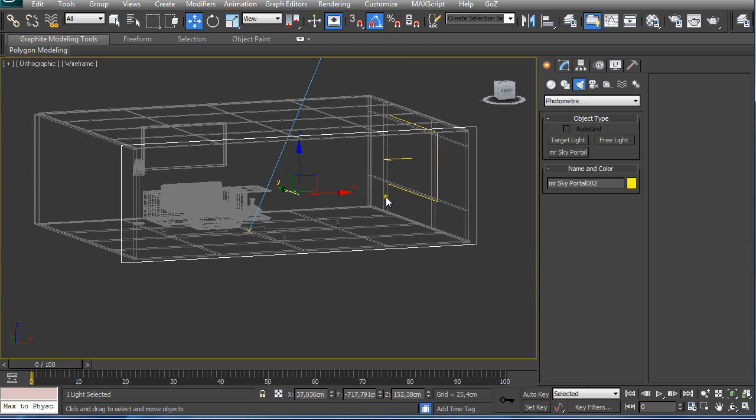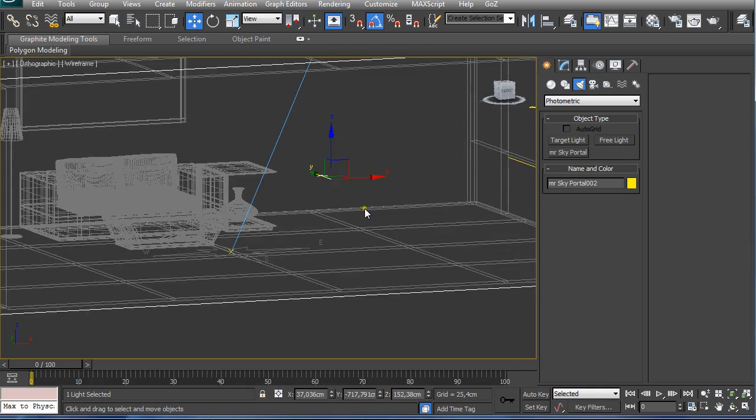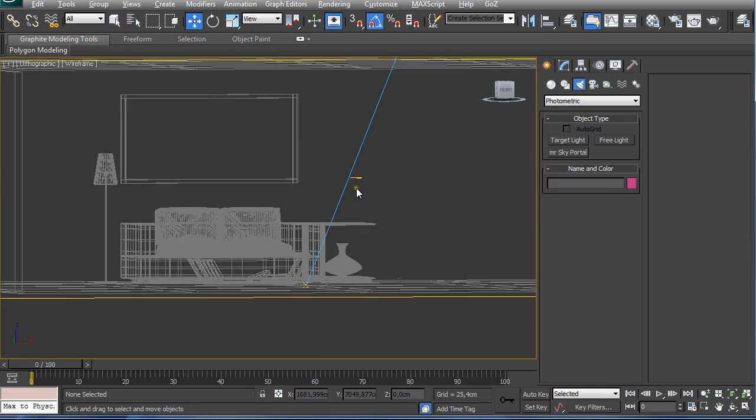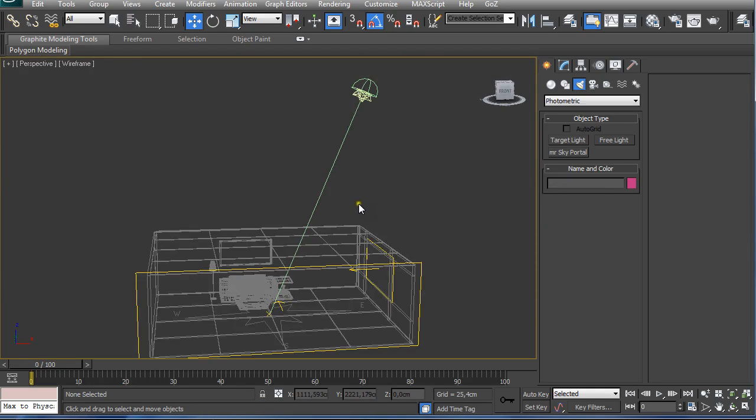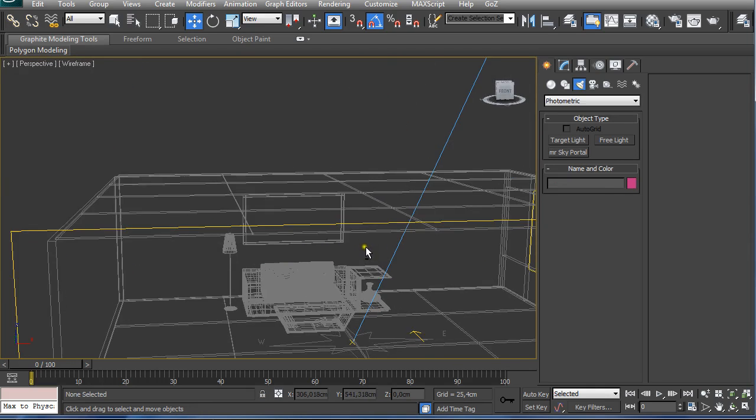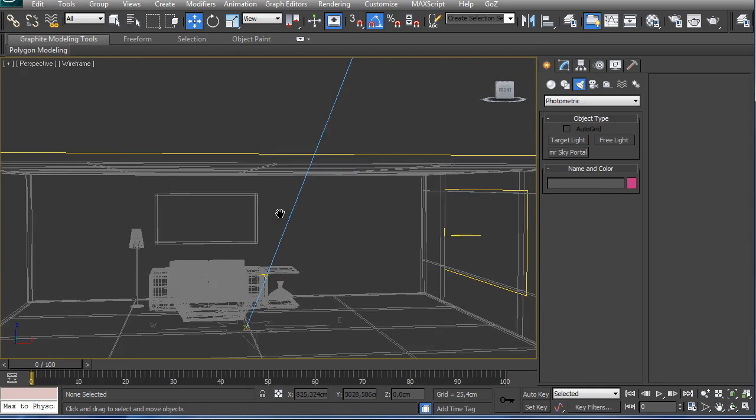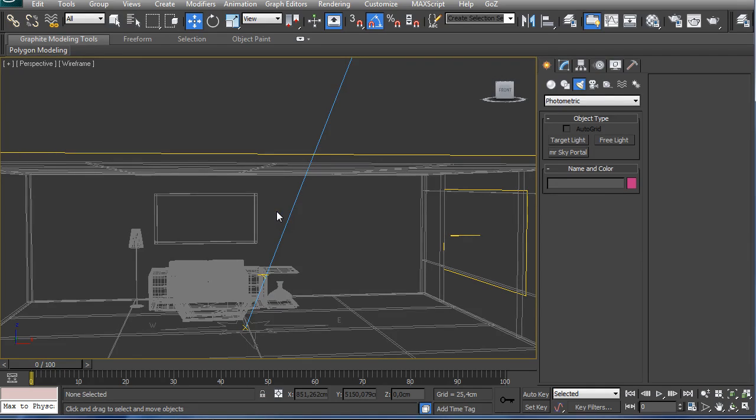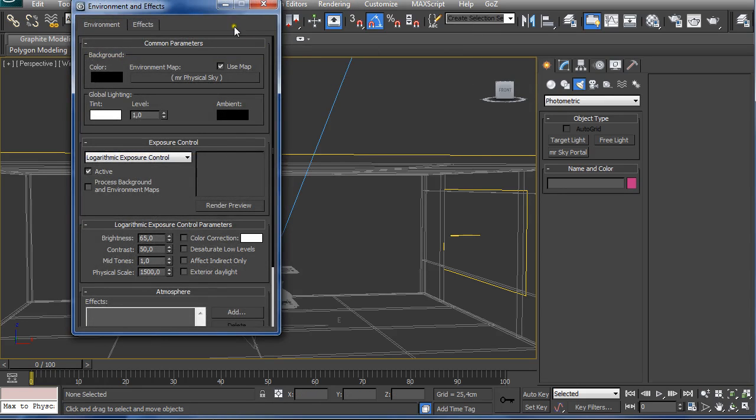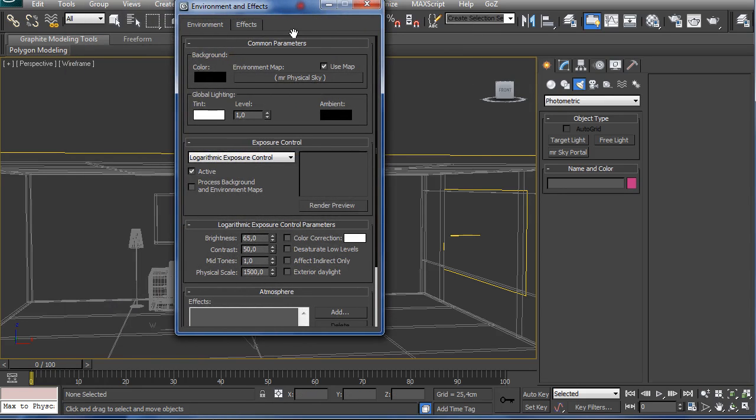I'm not going to go in and render every time I change a setting here, but you can do this for yourself just to learn and make sure you understand which settings are affecting your render and how. The next step is going to Render and Exposure Control.